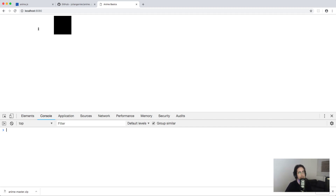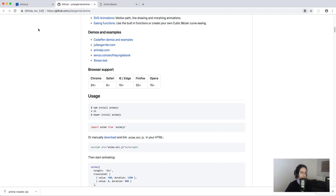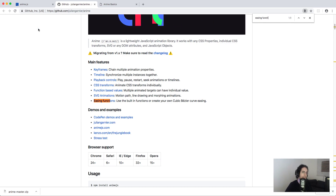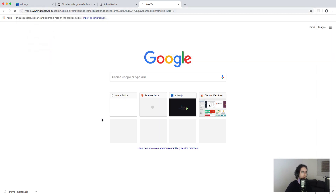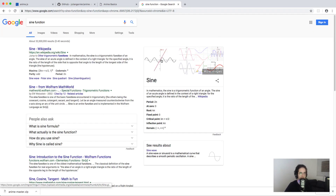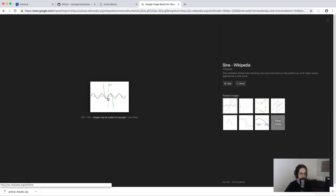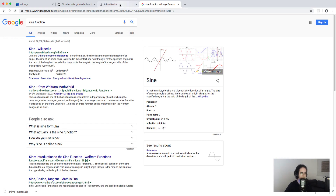Easing functions are pretty useful for creating very dynamic animations. There are a lot of predefined easing functions — quadratic, cubic, these are all mathematical functions. There's exponential, sine, and so on. The sine easing function basically looks like values going up and down, following a sine wave curve.